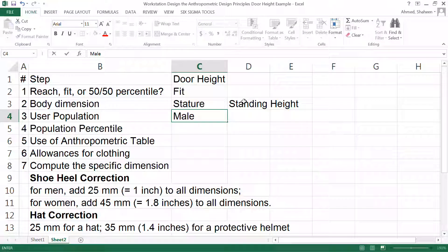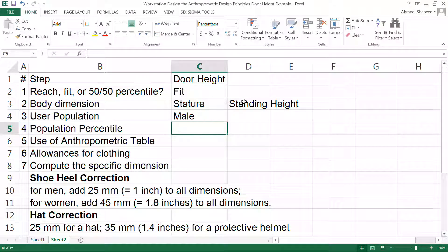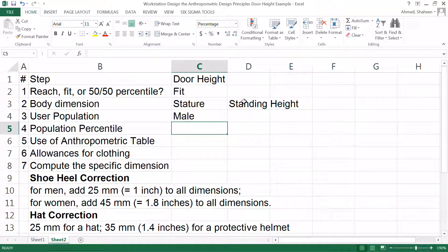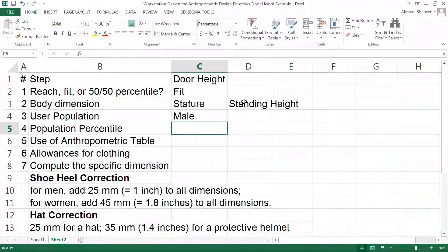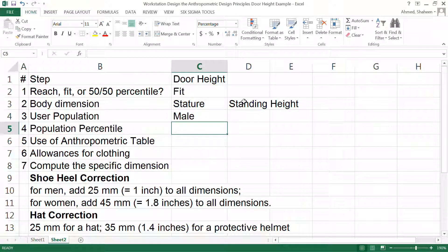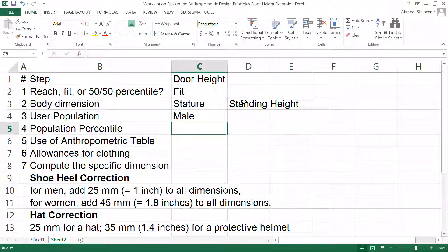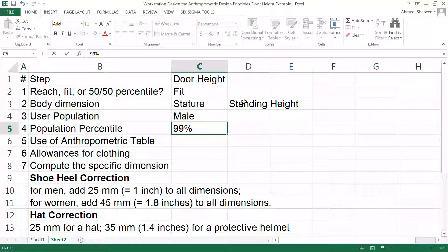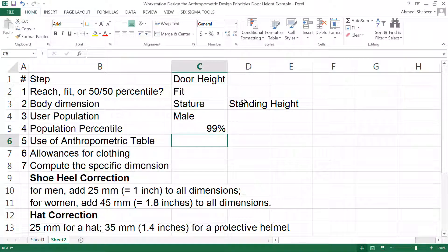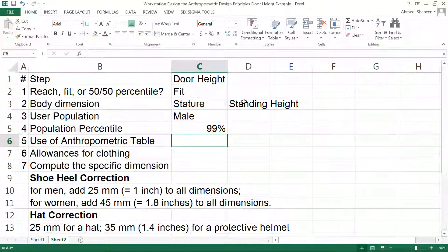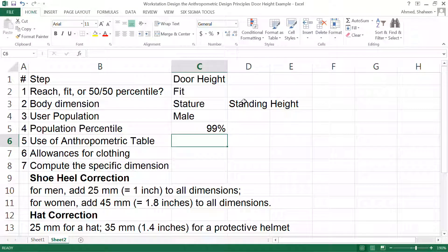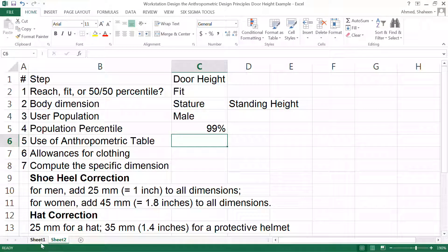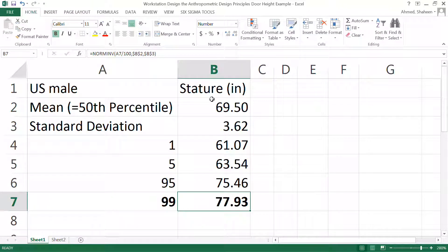In that case male is the user population. For population percentile, I consider this is a safety issue - somebody might hit their head in the door and then they might get hurt. So I would say that's a 99 percent kind of safety issue. I'm going to go for 99 percentile.